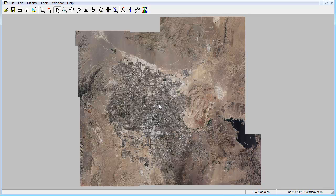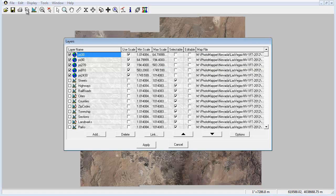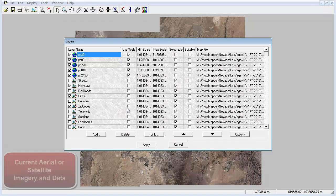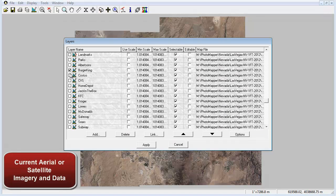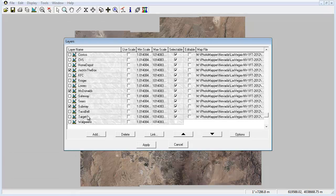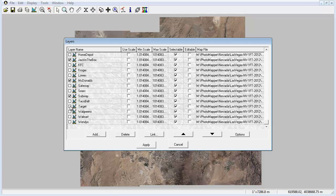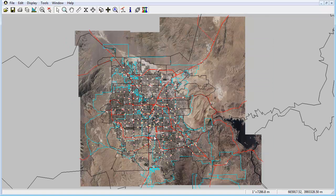Photomapper is a powerful, easy-to-use desktop mapping application from Lannascore Aerial Information that provides users with a platform to access current aerial or satellite imagery combined with accurate geographic data that can be turned on or off depending on your preference. These data layers can be quickly accessed by clicking the Layers button in the main toolbar.